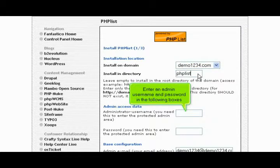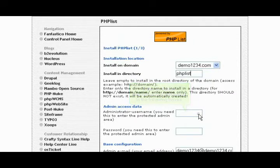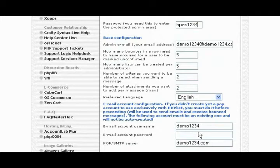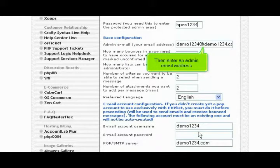Enter an admin username and password in the following boxes. Then enter an admin email address.